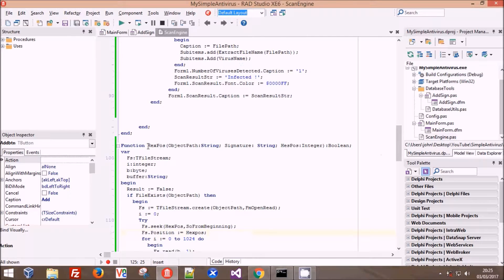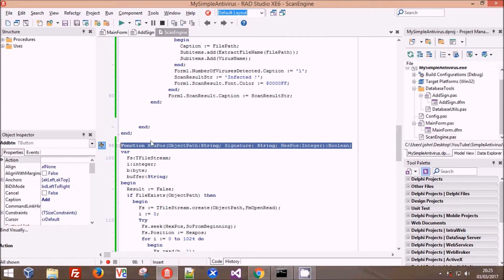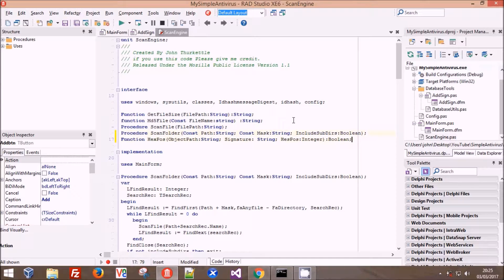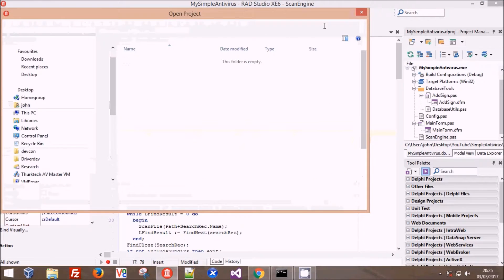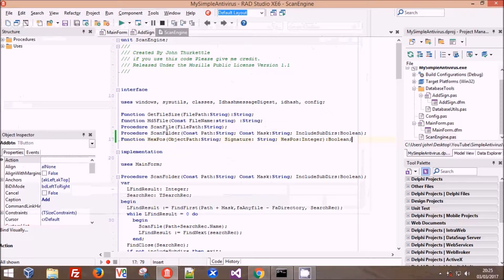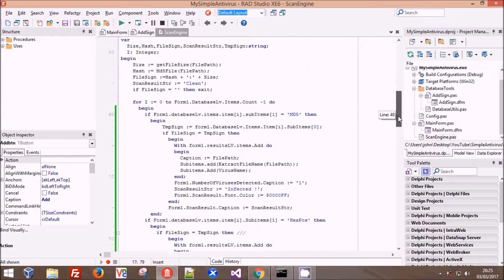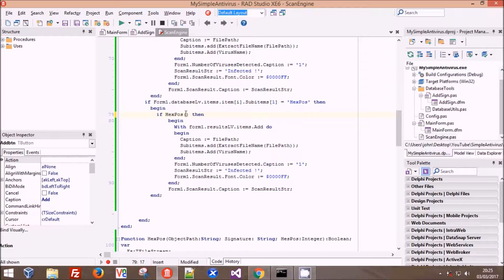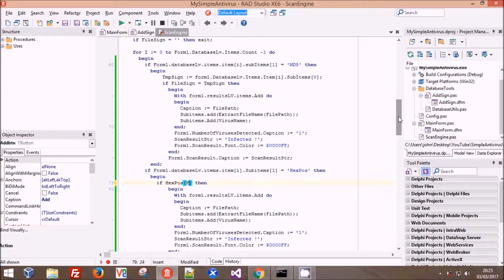Now we take our hex position function all the way to the top of the file and save. Our scan function now has a hex pos section. Down where we put our comment tags so we wouldn't miss it, we add: if hex pos - this returns true or false giving us our if function - and it wants the object path, which in this function is called file path, and then it should want the signature.